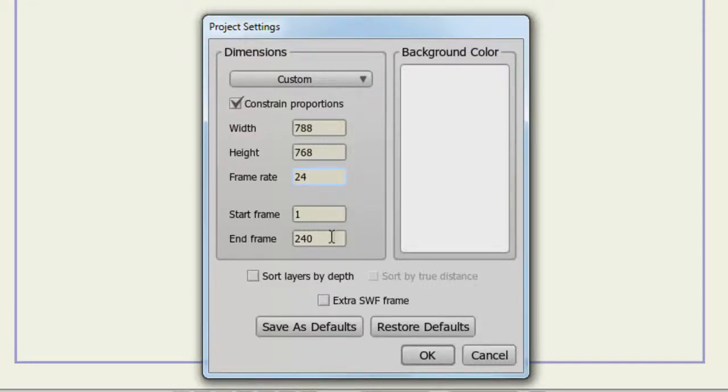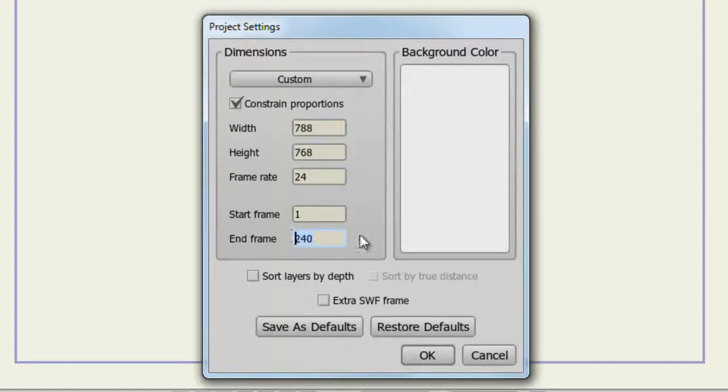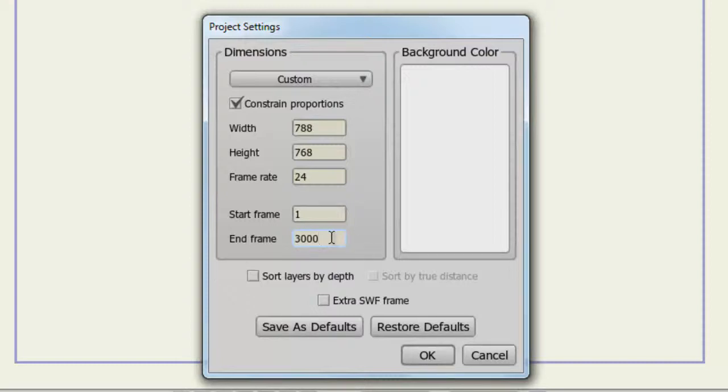Start and End Frame dictate how long you want your project file to play out. Just keep in mind that Anime Studio Debut comes with a 3000 frame limit. So if you try to breach this and click OK, you'll see that the frame limit snaps back to 3000.